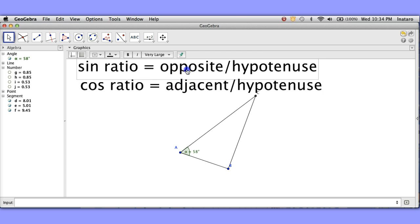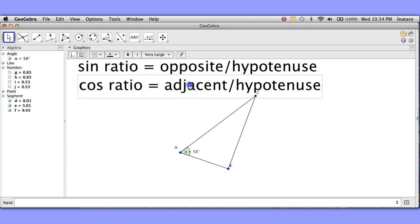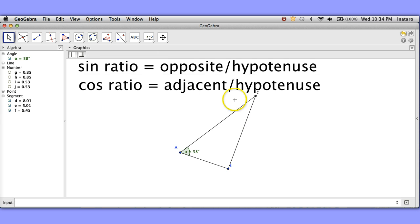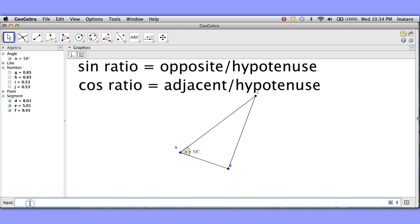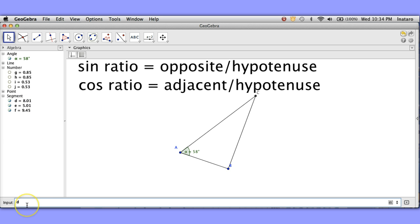All right and the last one there was one other ratio. What one was it? It was opposite to adjacent. I think it was opposite to adjacent. Let's see if that's the right one. So opposite would be segment that's 8.01 here. And the adjacent is now the shorter leg 5.01. So d divided by e.